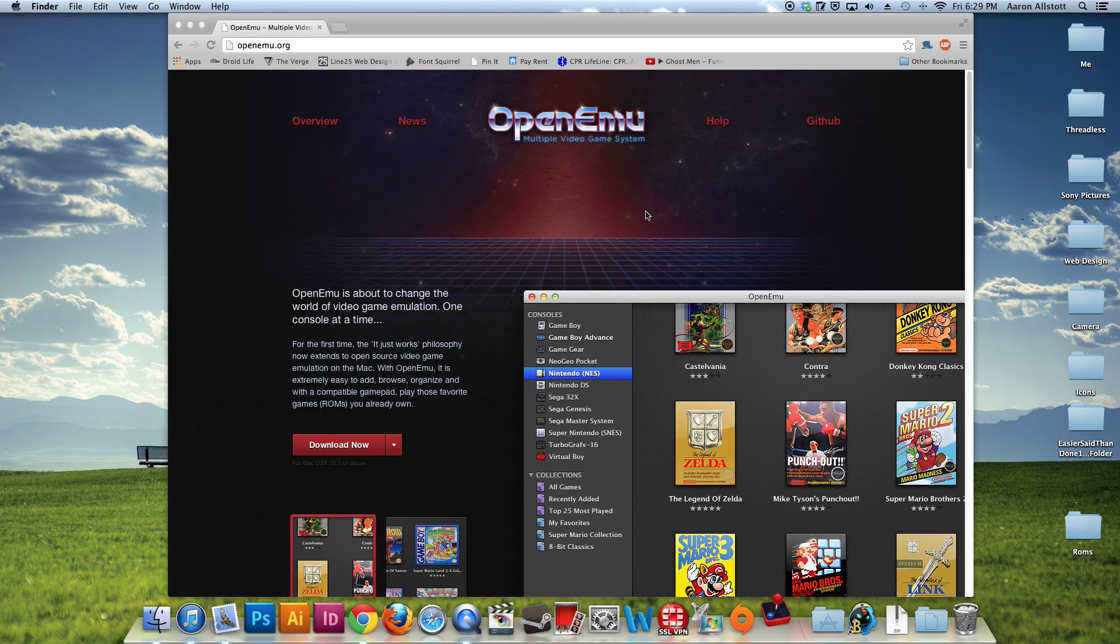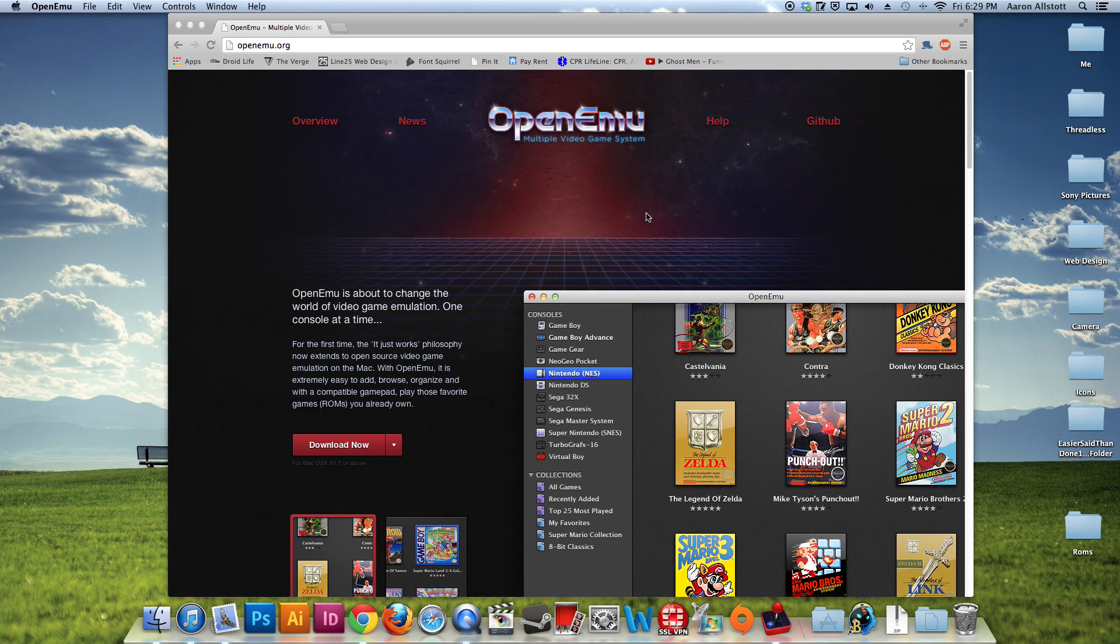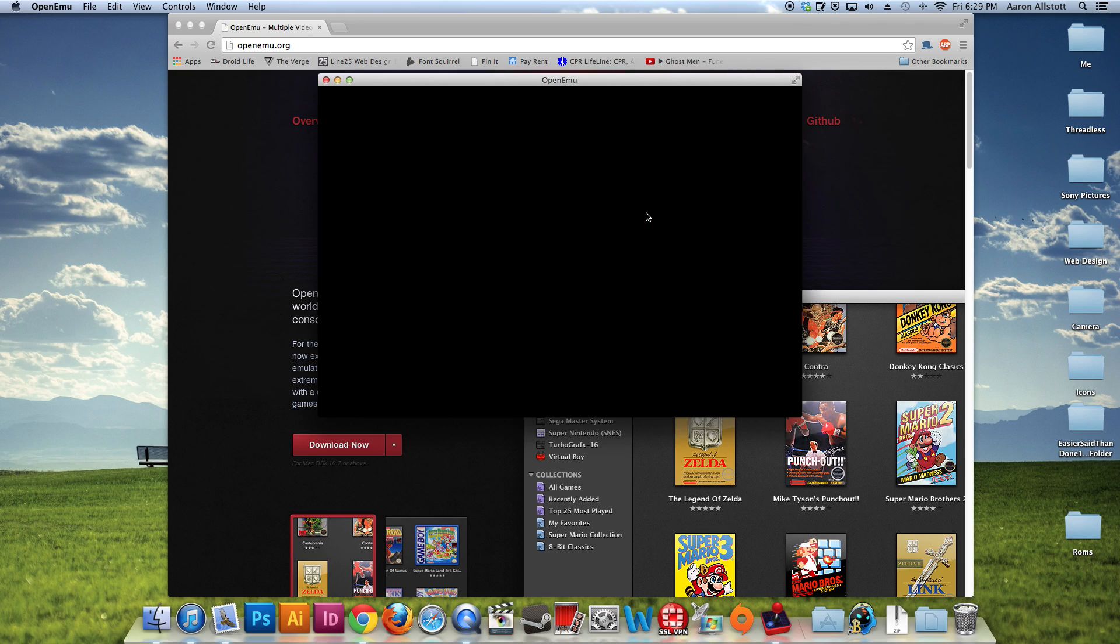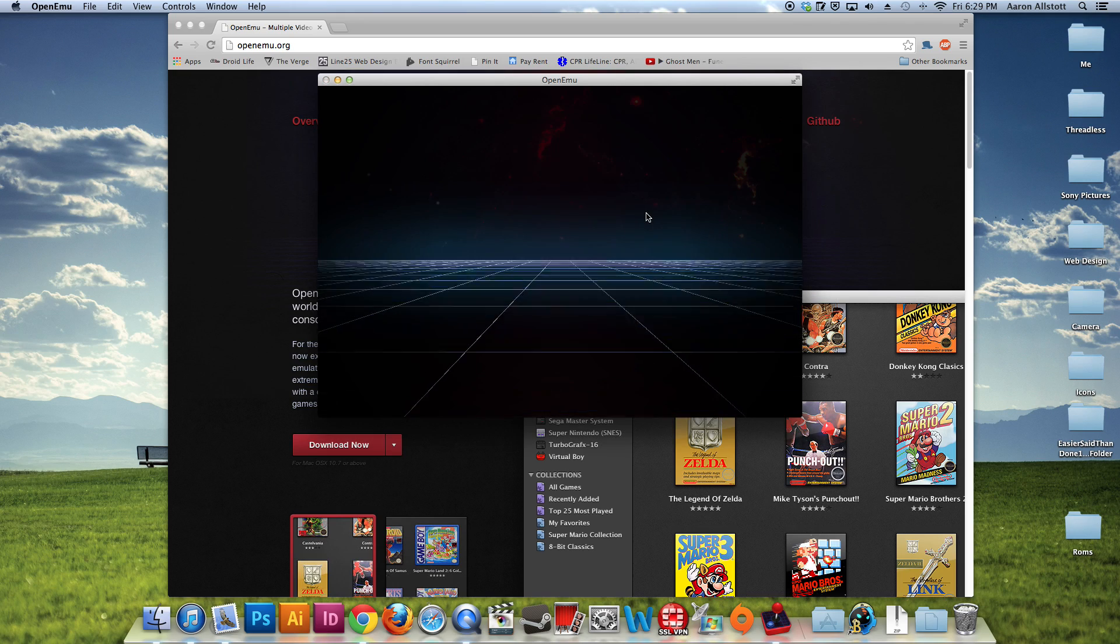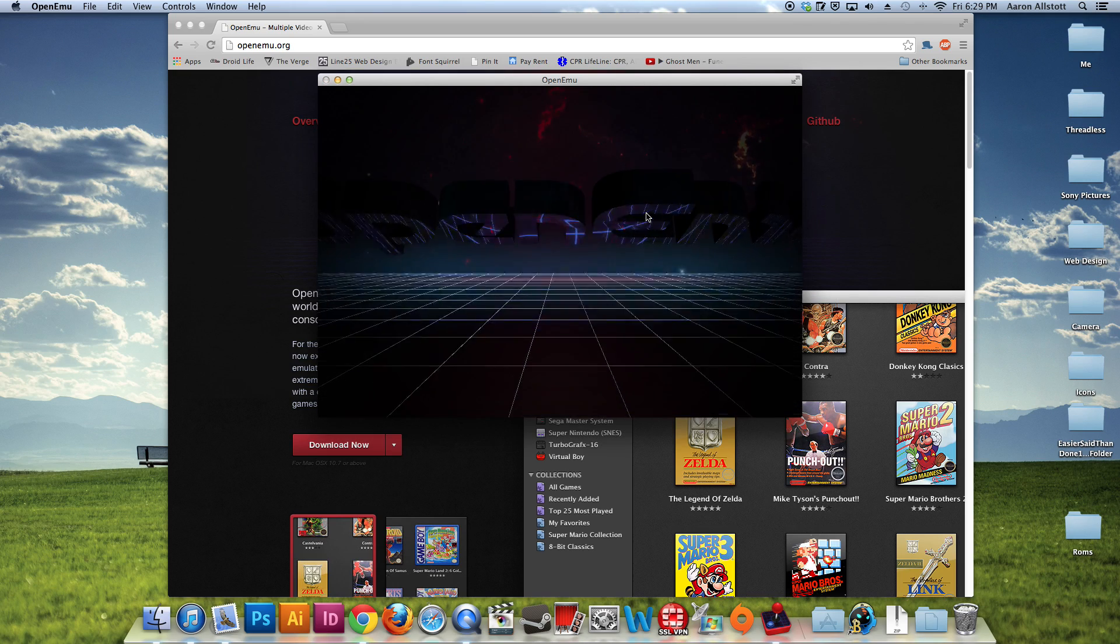Yes, we do want to open that. And that's it. It's installed. We'll go ahead and do the check for updates automatically. But it looks like we're ready to go.